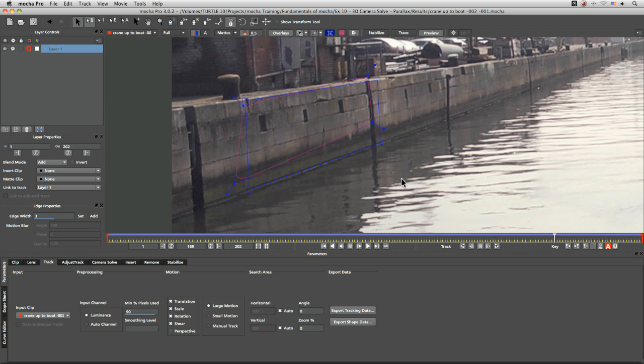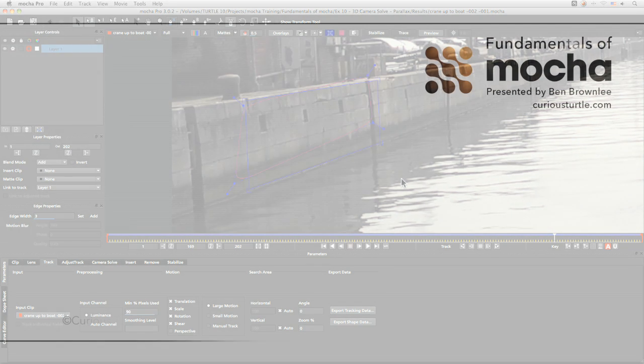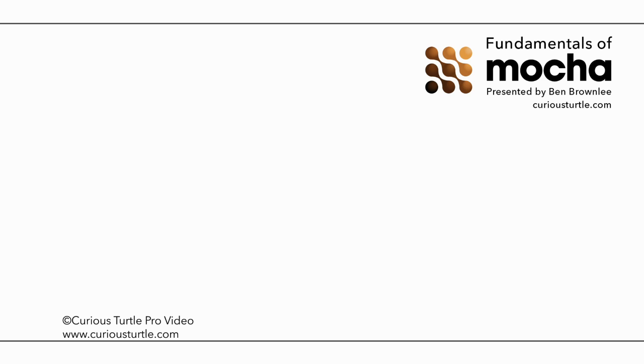In the next exercise, we're going to be delving into the Mocha interface. So join me there. We'll see you next time.